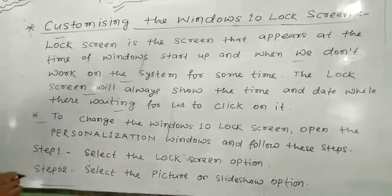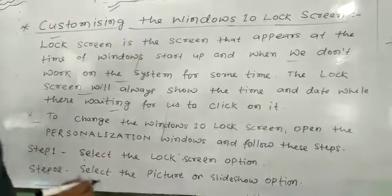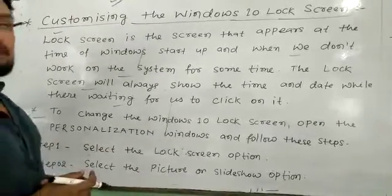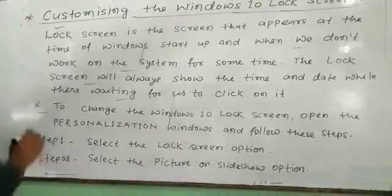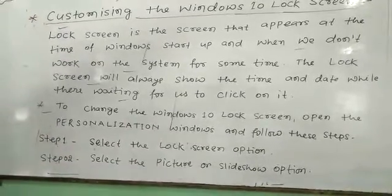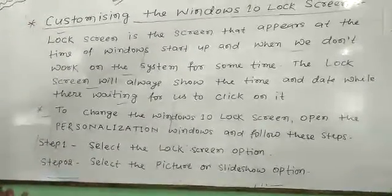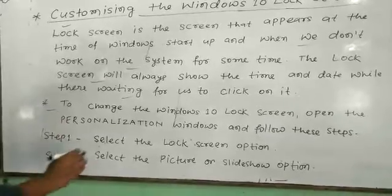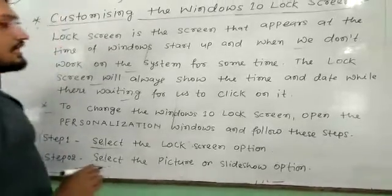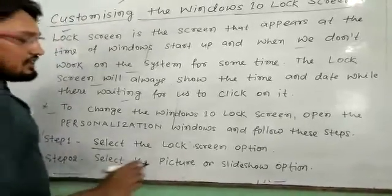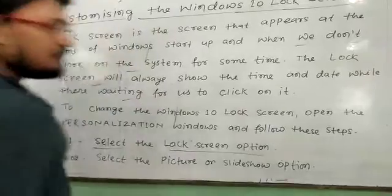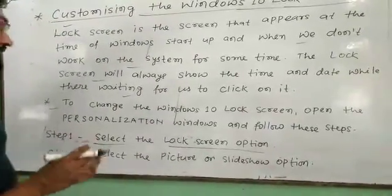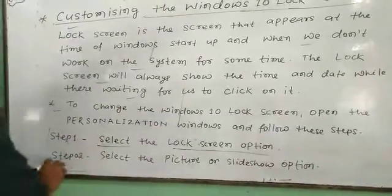To change the Windows 10 Lock Screen, open the Personalization setting and follow these steps. Step 1: Select the Lock Screen option after opening the Personalization setting.